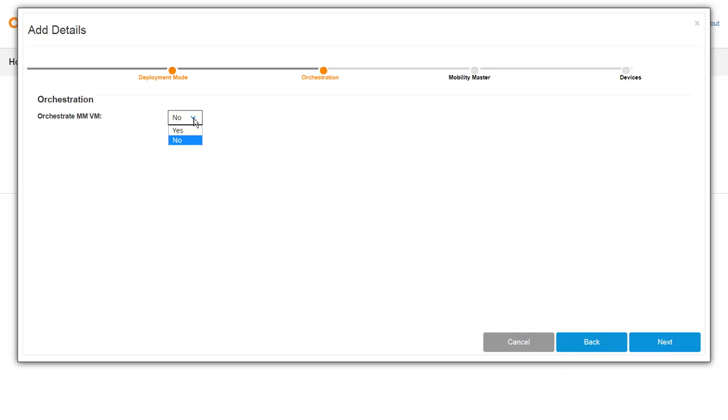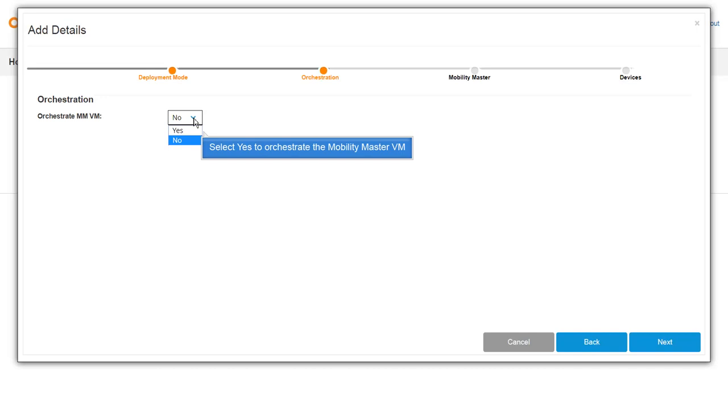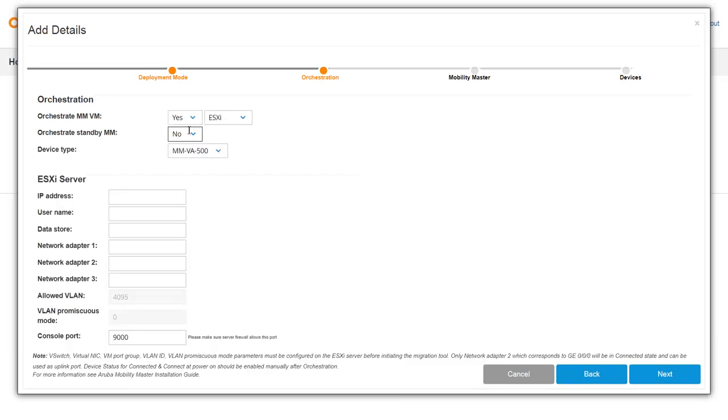Select Yes if you want to orchestrate the Mobility Master instance on a virtual machine. In this demo, we will go ahead with the orchestration to set up a Mobility Master virtual appliance. Enter the IP address of the ESXi server.